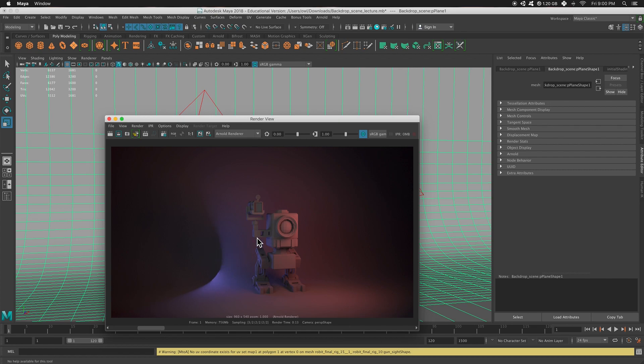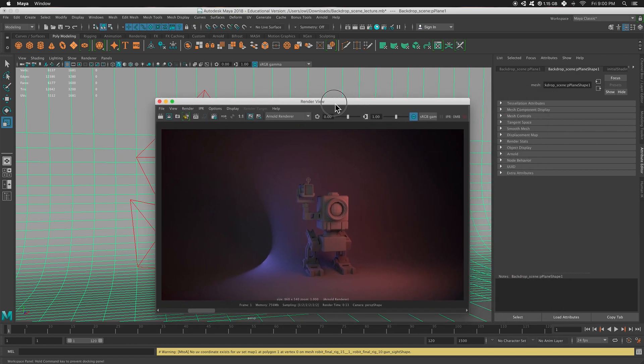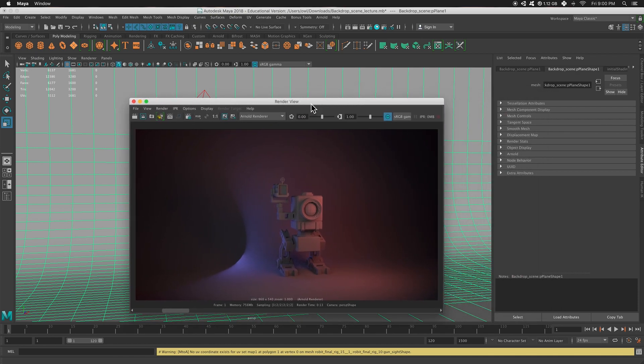But yeah, that is just very simple three-point lighting. So, thanks for watchin'.